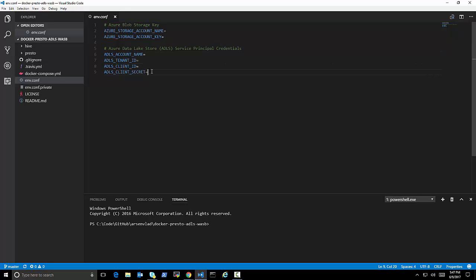tenant ID, client ID, and secret. I'm not going to cover how to get those, but those are the credentials that you need for each of these storage accounts. Instead of putting them here, I'm putting them in the environment config private, which is not checked into the repo.